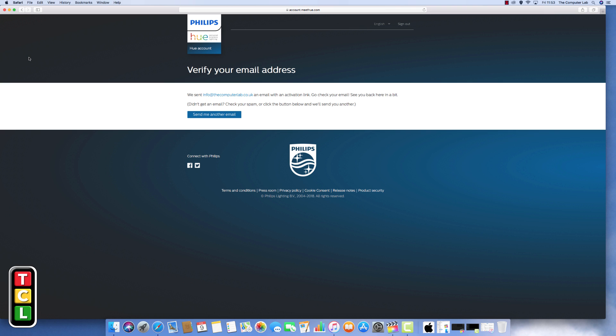So I'll just verify mine off screen so you won't see me verifying the email address but if you just click on the link that Philips has sent you, verify your email address and then you're good to go. If you do not verify your account it will not work when you connect Alexa to the Philips Hue light later on. So once you've verified, this will then disappear and you can log into your account.